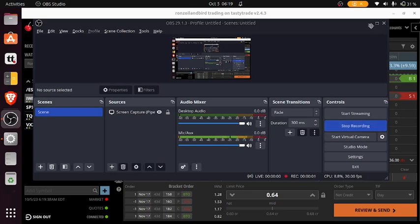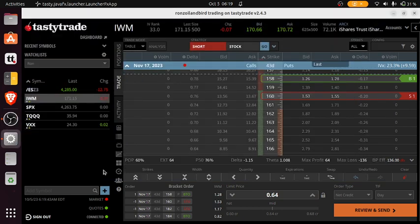Hey, good morning traders. Looking here at IWM, we're going out 43 days.